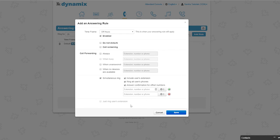And last but not least, just ring users extension, meaning no answering rules will apply and only your extension will ring when receiving incoming calls.